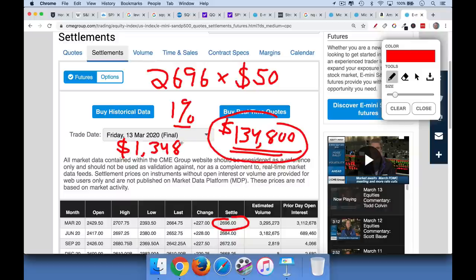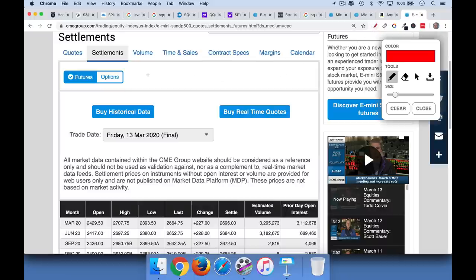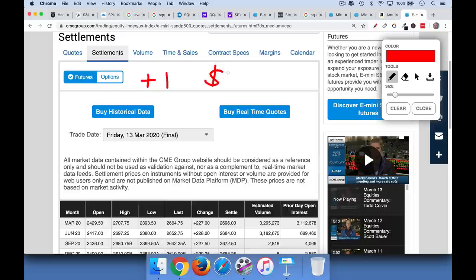I find that a lot of new traders, the easiest way for them to think about it is just in terms of point value. So if this moves one point, you make $50. And again, if you're long or short, it's always going to be $50. You'll be making or losing.